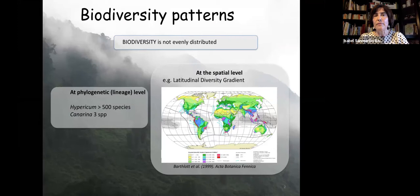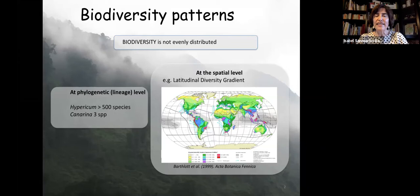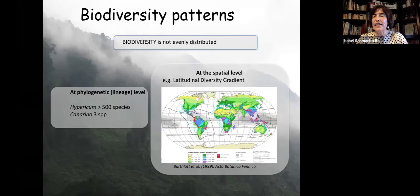As we know, biodiversity on Earth is not evenly distributed — neither at the geographic level nor at the phylogenetic level. I work with two genera: Hypericum, which has over 500 species, and a small genus called Canarina, found in Africa and the Canary Islands with only three species. There is also an uneven distribution in space — the latitudinal diversity gradient, showing diversity increases from the poles to the equator, has concerned biogeographers and ecologists for centuries.